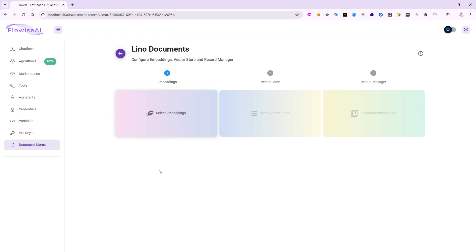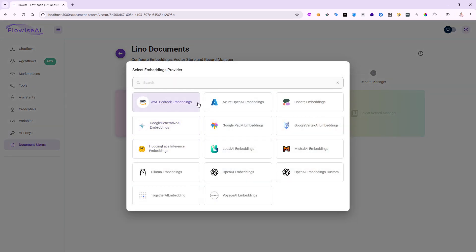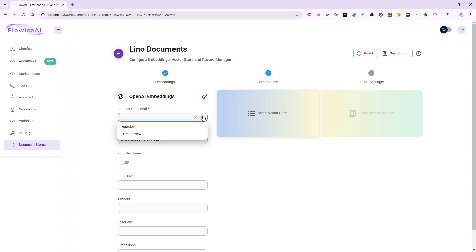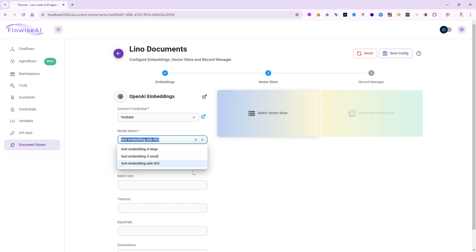In the upsert config there are three things to configure. The first is embedding — taking every single chunk and creating 1536 different axes, placing each chunk's attributes as floats inside that 1536-dimensional sphere. I'll select the embedding. You have many choices: Azure OpenAI embeddings, Mistral, Hugging Face, and more. I'm going to use OpenAI embeddings with the same credentials I use in chat flows. The options are text-embedding-ada-002, text-embedding-3-small, or text-embedding-3-large.